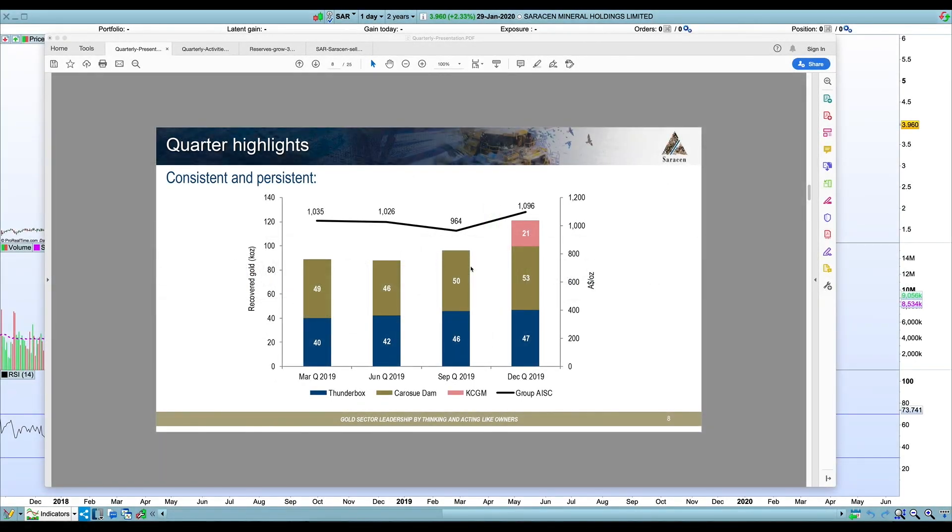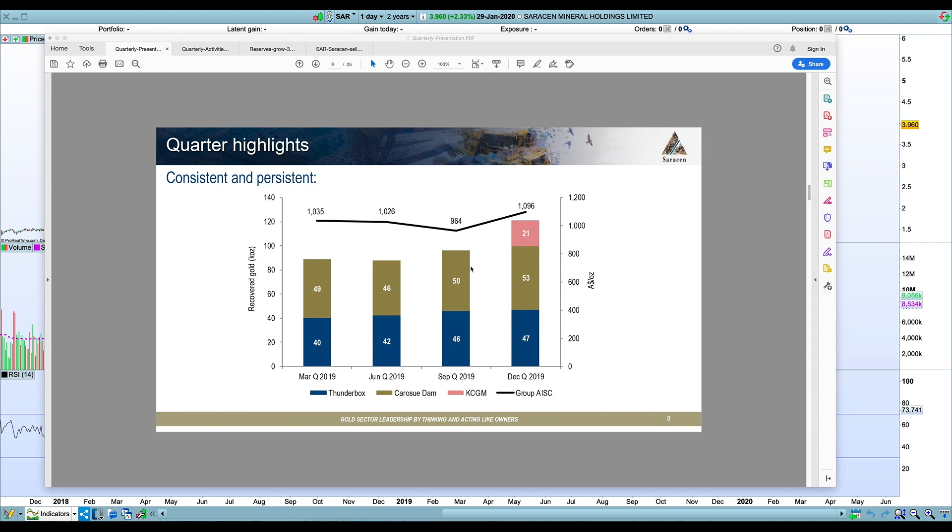It's Thursday the 30th of January 2020. Saracen Minerals released their quarterly report for the December quarter yesterday and it was pretty well liked by the market. It met my expectations, sort of on the high end of what I was expecting.